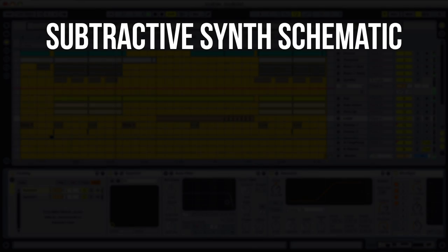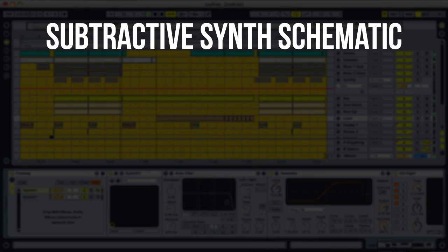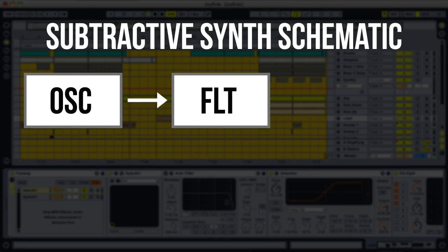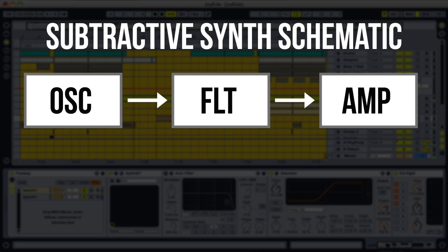A subtractive synthesizer works in a very similar way. It's usually built from three main components: the oscillator, the filter, and the amplifier. The oscillator creates a sound that can be processed in a number of ways by the filter, and is then sent to the amplifier where the volume of the sound can be controlled.